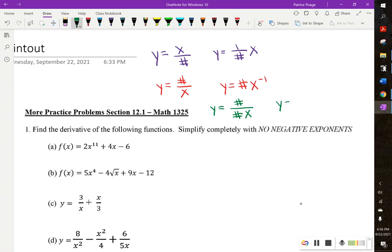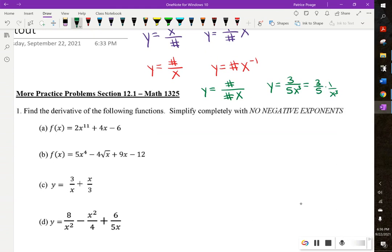For example, y equals 3 over 5x cubed. We would want to rewrite this as 3 fifths times 1 over x cubed. Then we can bring that x to the top, so we get 3 fifths times x to the negative 3. Then we'd be able to take its derivative. The main thing to remember: if there's a number in the denominator, pull it out front, even if there's an x down there too. You pull the number out front but take the x to the top. You never take numbers to the top.